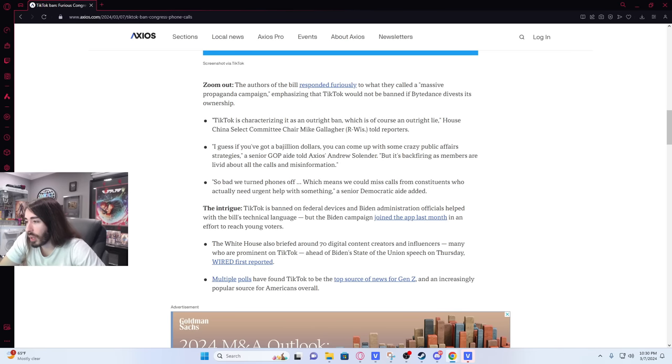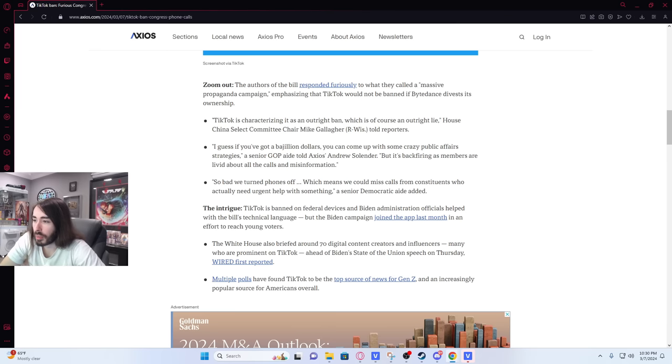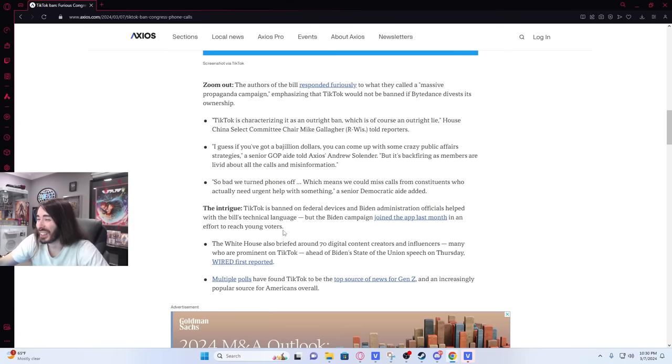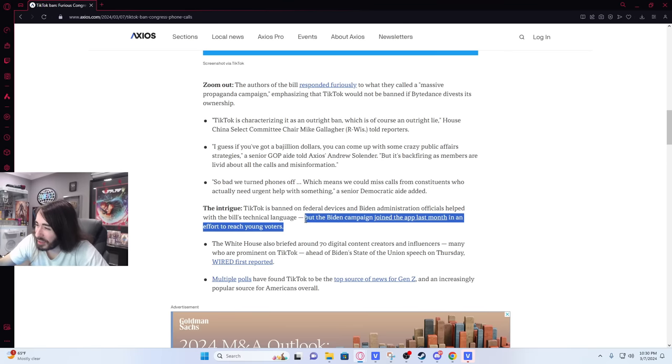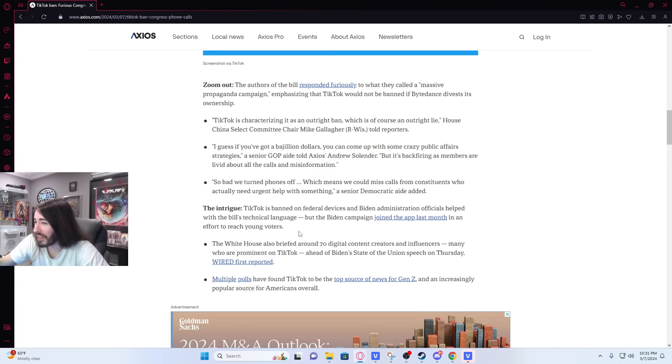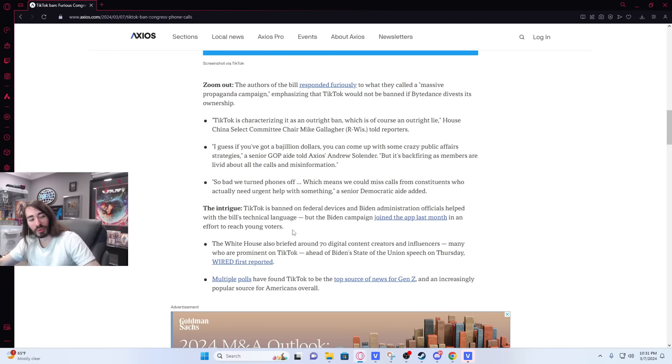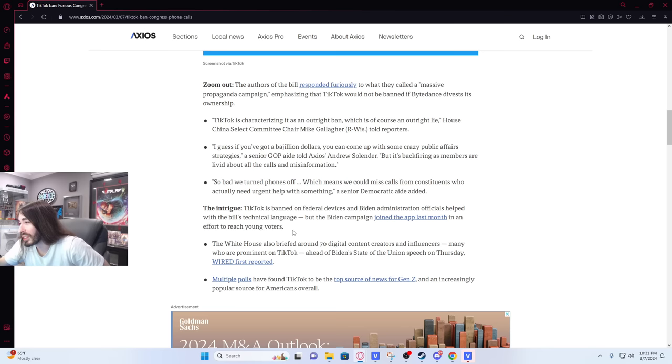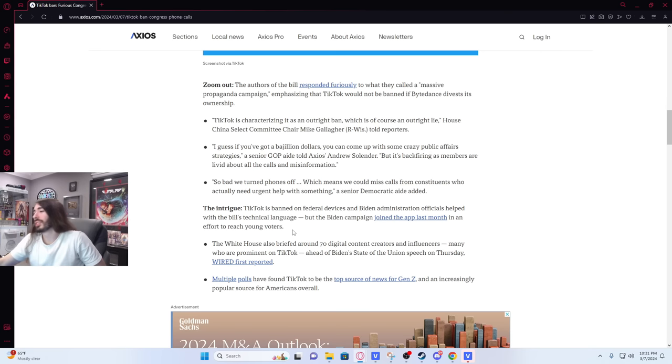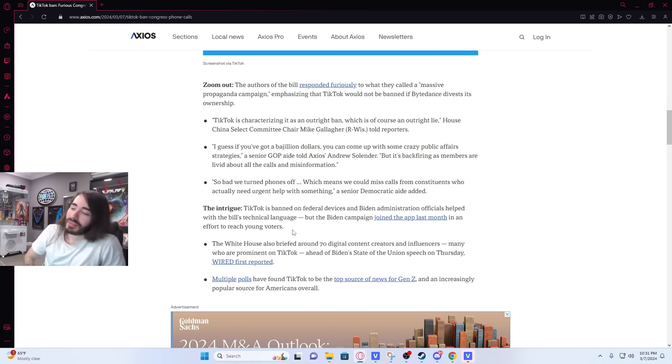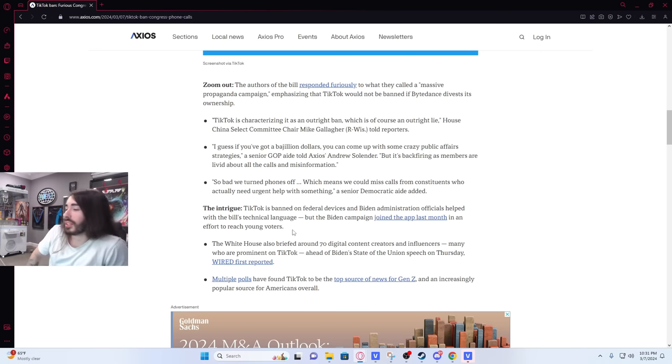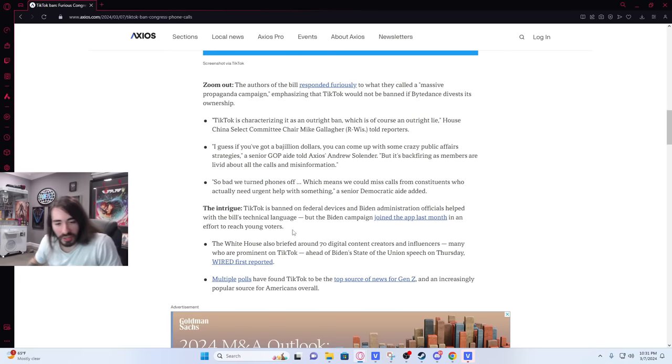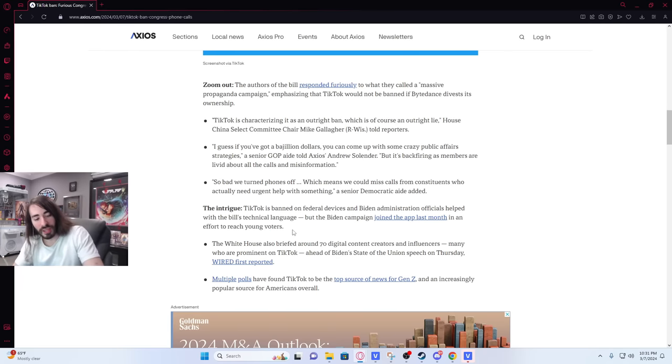TikTok is banned on federal devices and Biden administration officials helped with the bill's technical language, but the Biden campaign joined the app last month in an effort to reach young viewers. What, you tell me Sleepy Joe's on there busting out some moves? What's the Joe Biden content looking like on that app? Man throwing it in a circle? Seductively licking ice cream at the camera? I'm super curious now. Hold on, let me see his campaign.